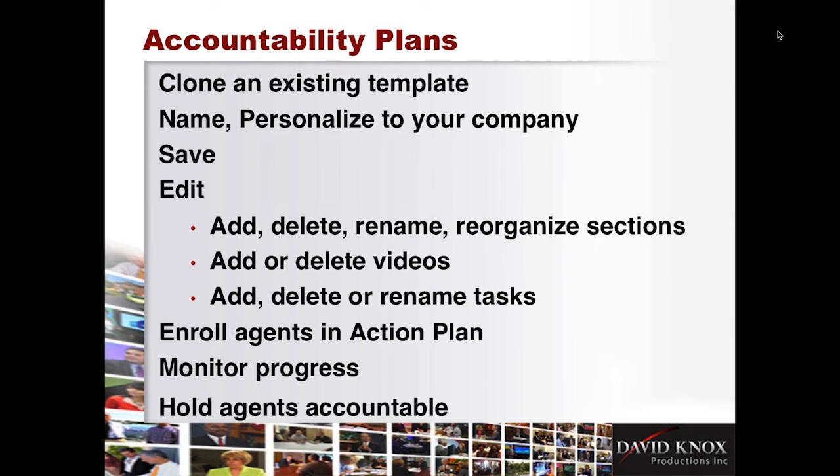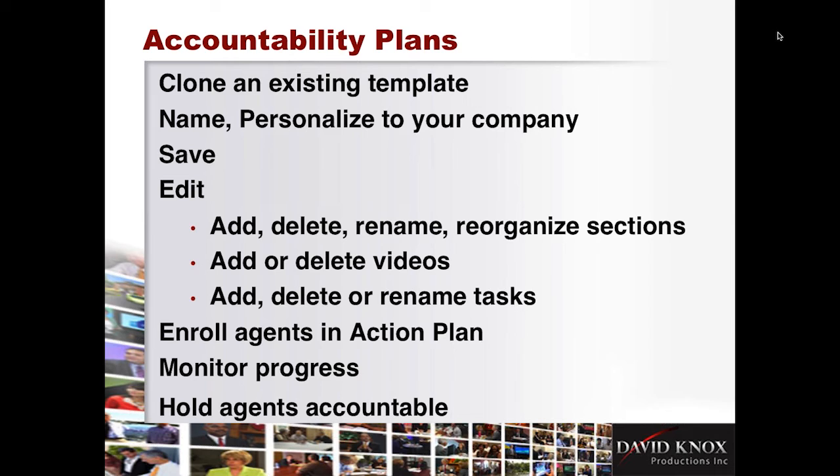So just in summarizing where we went, you cloned a template. You named it, personalized it, saved it. You can move the sections around, rename them, reorganize them, add them, delete them. For the videos, same thing. Add or delete task. I showed you, you can add, delete, or rename any of the tasks, clearly personalize them, put all your company name when it wins a feature. Then the managers enroll their agents in an action plan. And maybe your company has two or three. And a manager says, well, I've got a new agent, so I'm going to do the new agent plan.